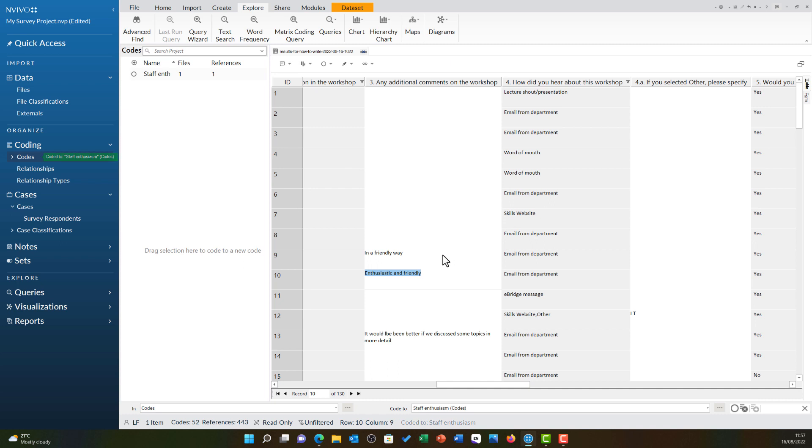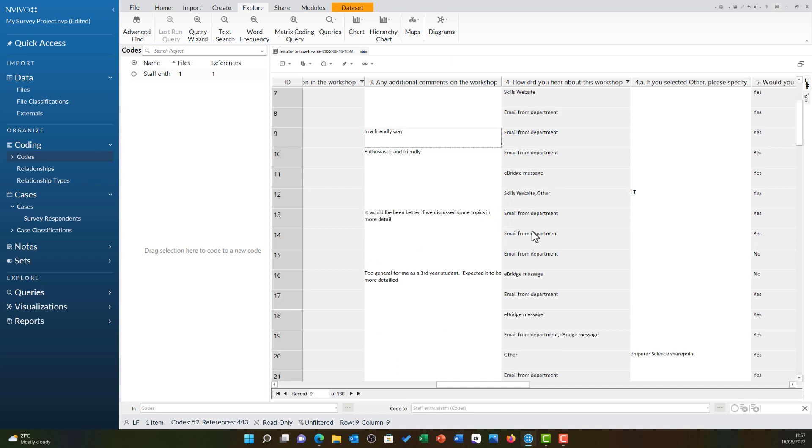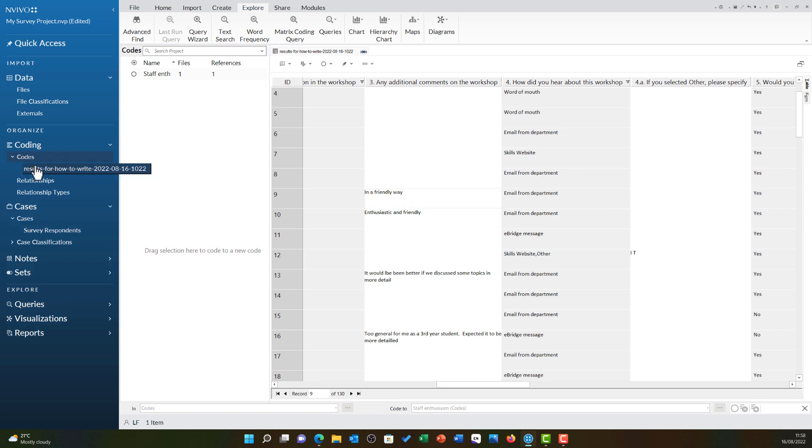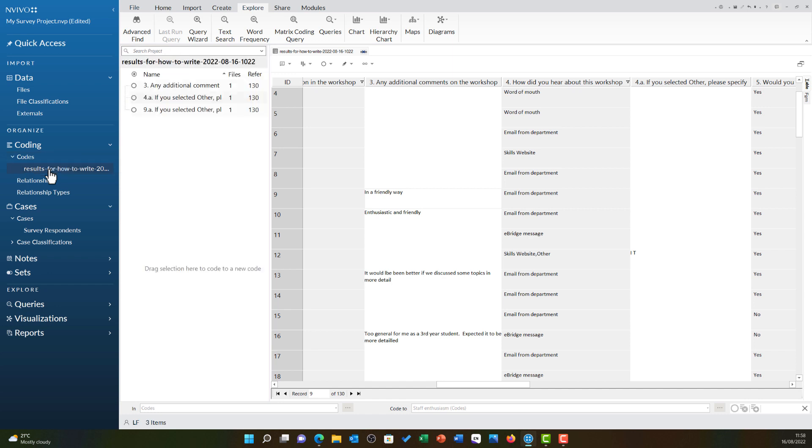If you have a large survey however, you will find it can sometimes be a little bit messy coding in this particular view. For that reason, you will notice under codes there is a new folder matching the file name of your survey. If you open this, it will include all of your open questions.